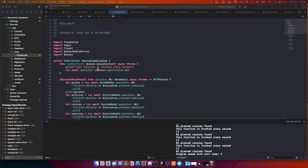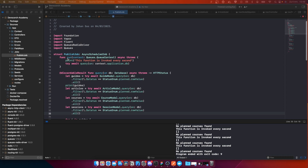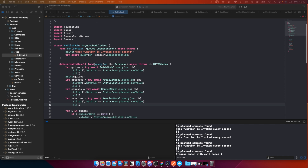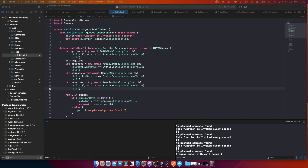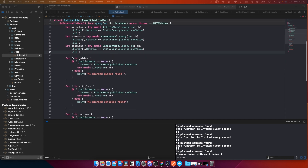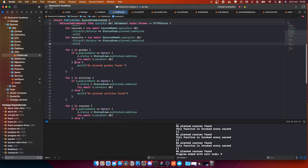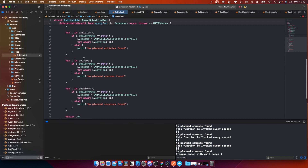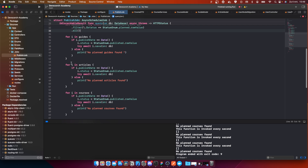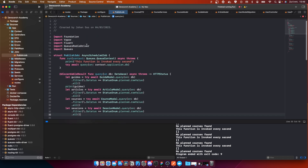In the last video we managed to create something called the publish job. The whole idea about the publish job is that we are running a discardable function called query, and we are querying all the content like guides, articles, courses, and sessions. We are using multiple for-in loops to change the status, which is not a good way to do this, so I'm looking into a better way to do that in another video.